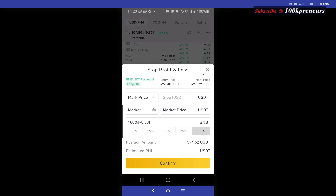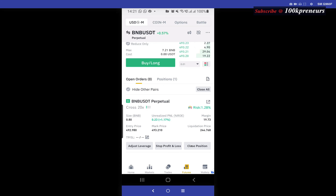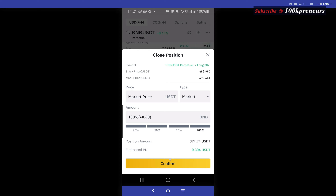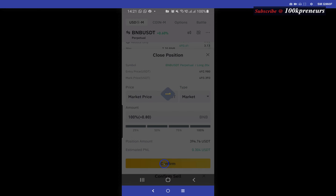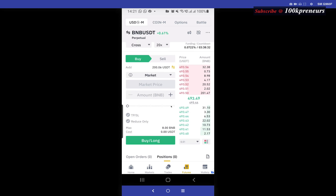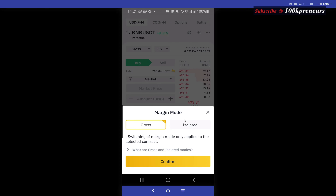If you move your leverage up, what will happen is that your position will be reduced but the rate at which you make profit and the rate at which you record loss will increase. There is also the place you could set take profit and stop loss. From Close Position you could close all your positions. So let's go ahead and close this position — and we made a tiny profit from futures!